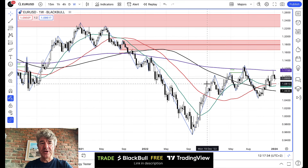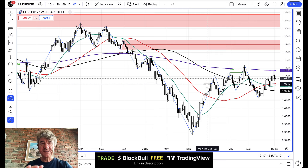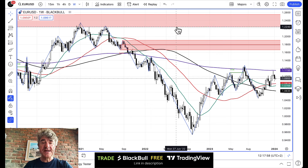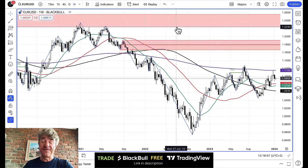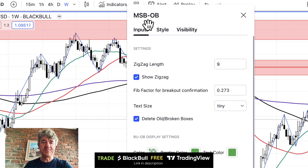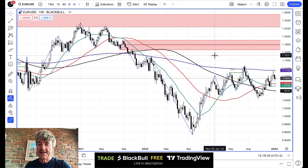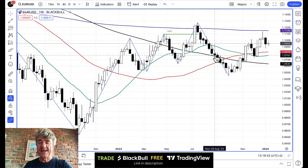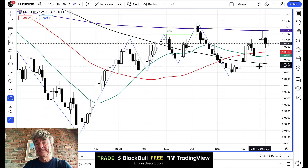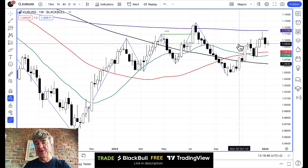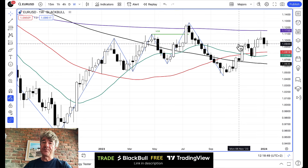Here's the euro weekly chart. The things I'm looking for are obvious support and resistance zones, supply and demand zones, and where the 200 and 50 period moving averages are — those are the two most important ones. I've also got a TradingView indicator on the chart — it's MSB — and I changed the default setting from 0.33 to 0.273. The very first thing we do is look at the candlestick from the previous week. The week has ended so we can look at last week's candle, compare it to the week before, and project what we think is going to happen this week.